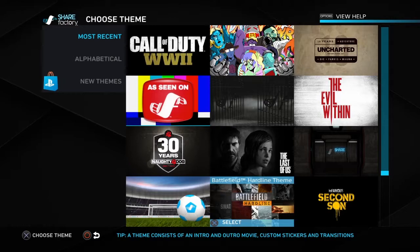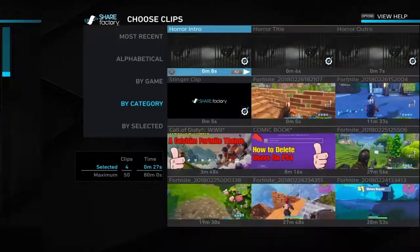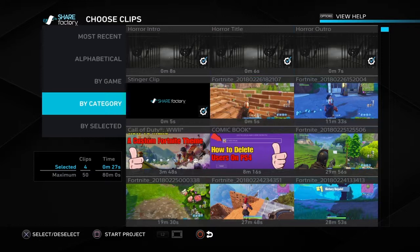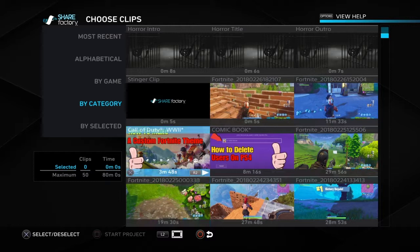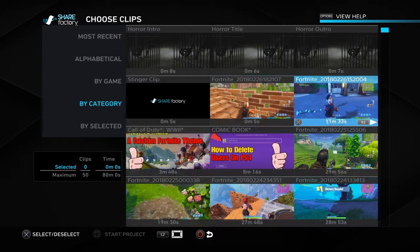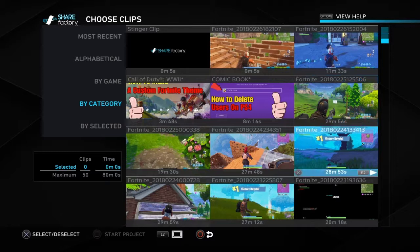Choose any template, and if you don't want these intros just get rid of them. Then you just have to click on the video you want to edit. I've been editing these videos and uploaded them, so I'll just edit this one. Then press Square to start.